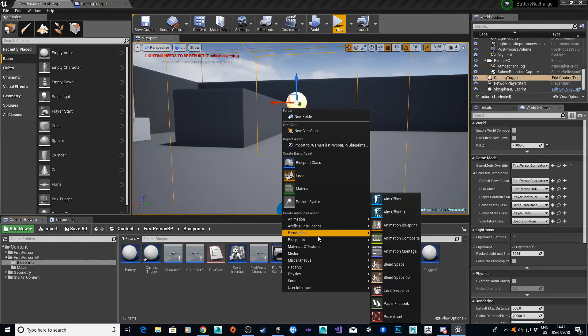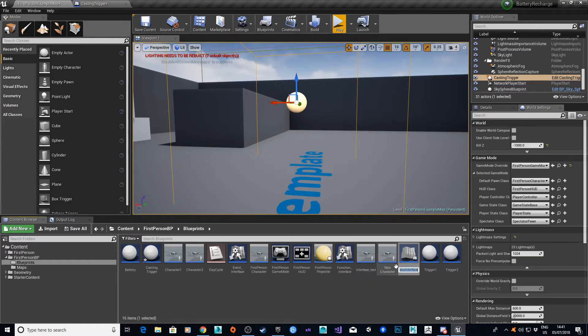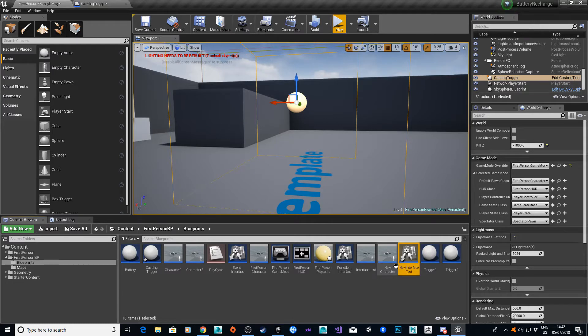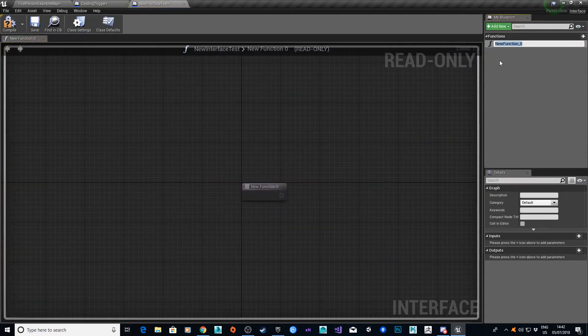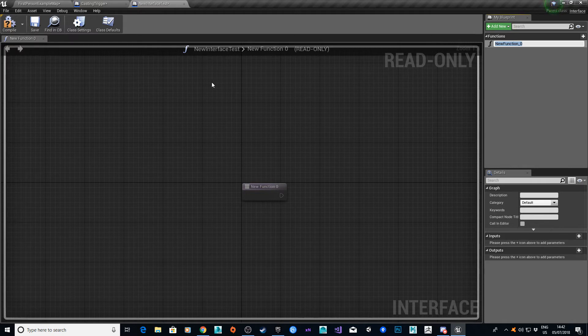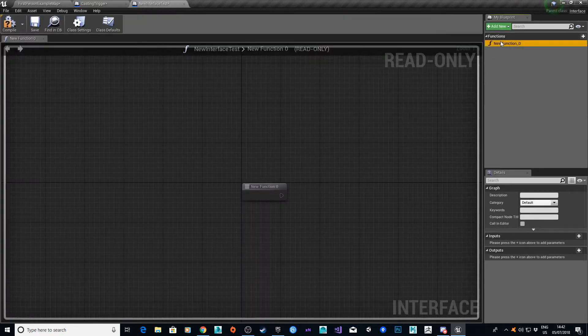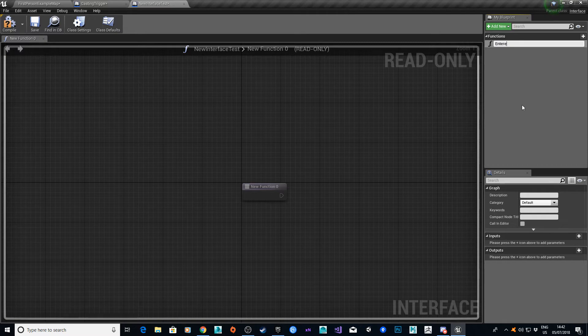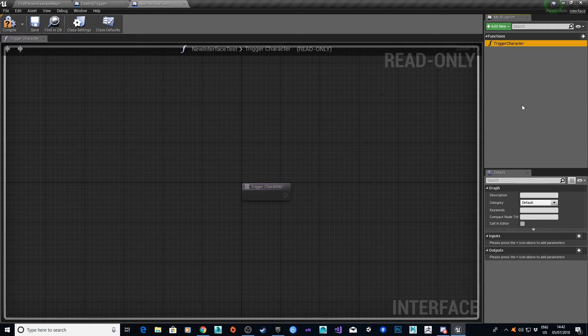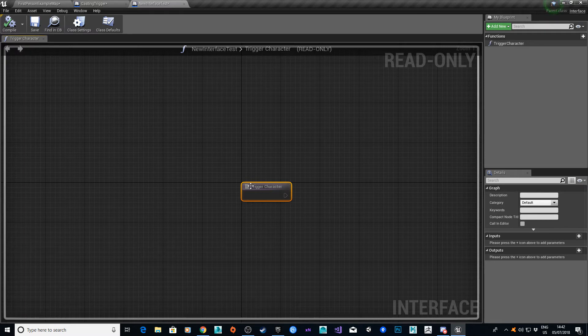So I'm going to go into the menu, blueprint interface, and I'm going to call this interface test. It'll come up with basically the same sort of graph as you get in your main one. I'm going to call this trigger character. So essentially what you have is basically a generic event. It's got no callbacks, it's got no inputs or outputs, but it's a simple event system.